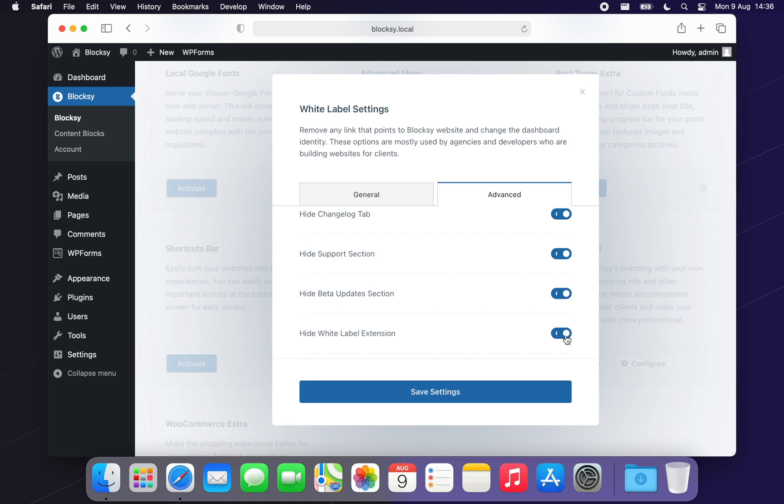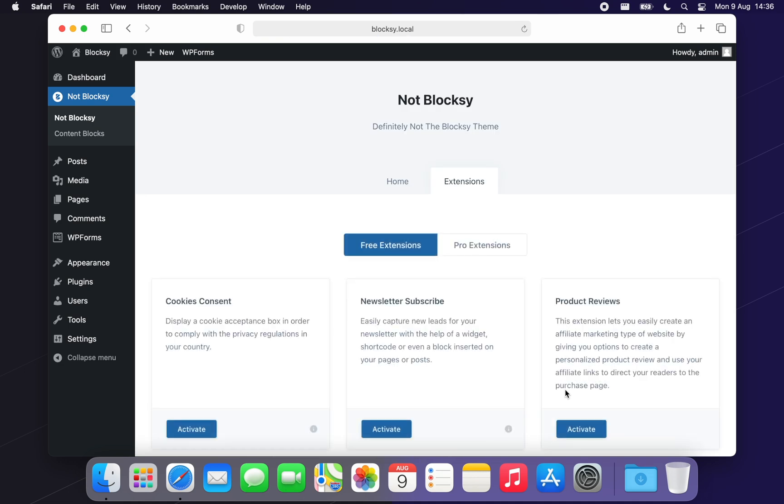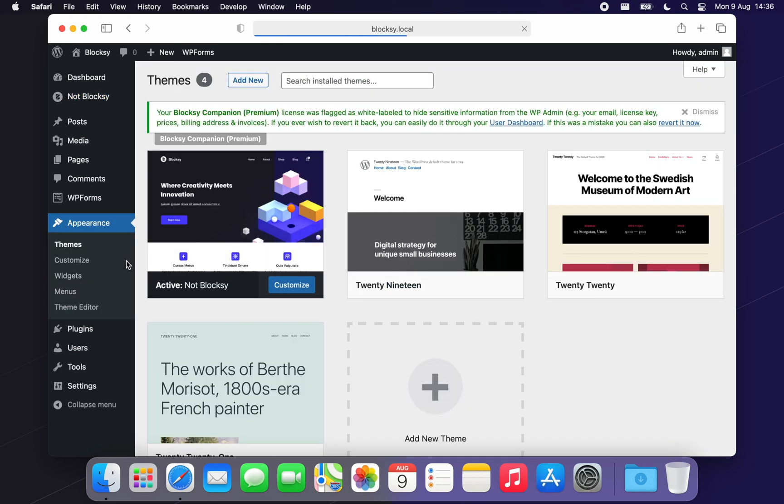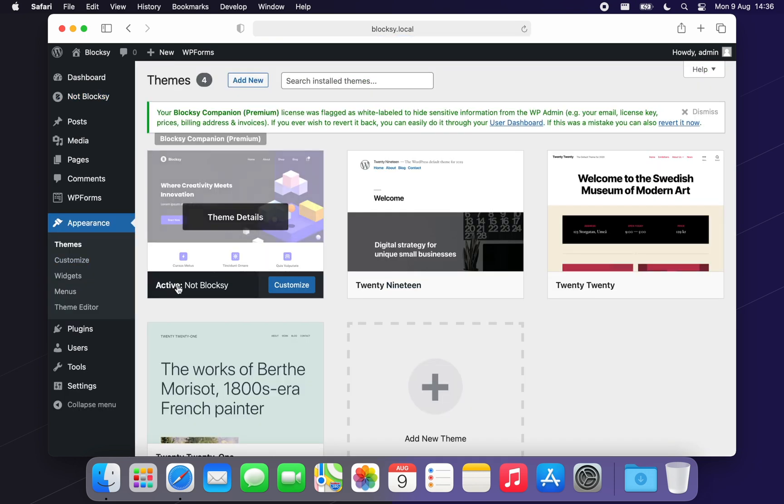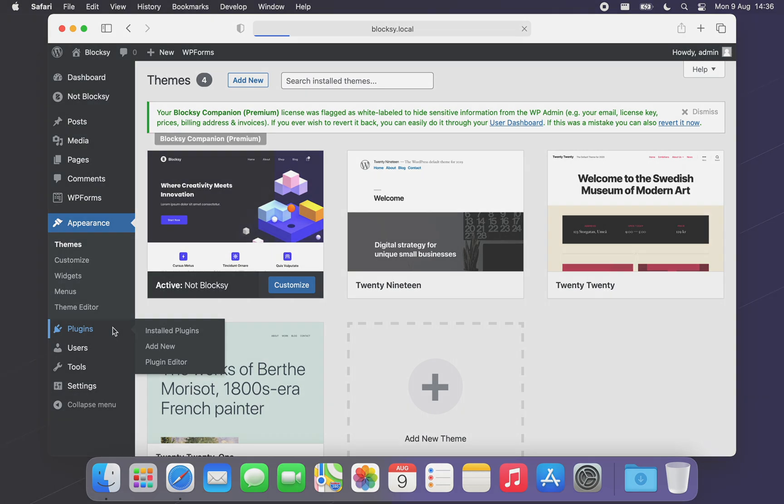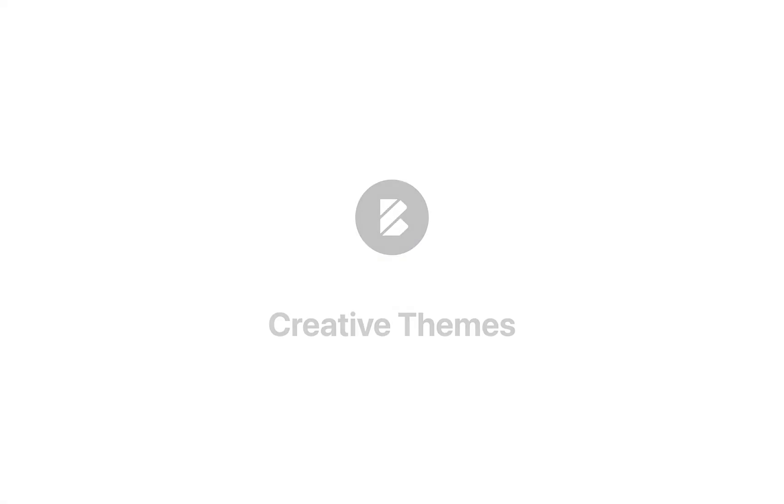And that's pretty much it. There's nothing too complicated to configure with our White Label extension, as we've tried to make it as simple as possible. Feel free to reach out to us via our support system at creativethemes.com if you have any questions. Until next time, take care. Thank you. Bye.